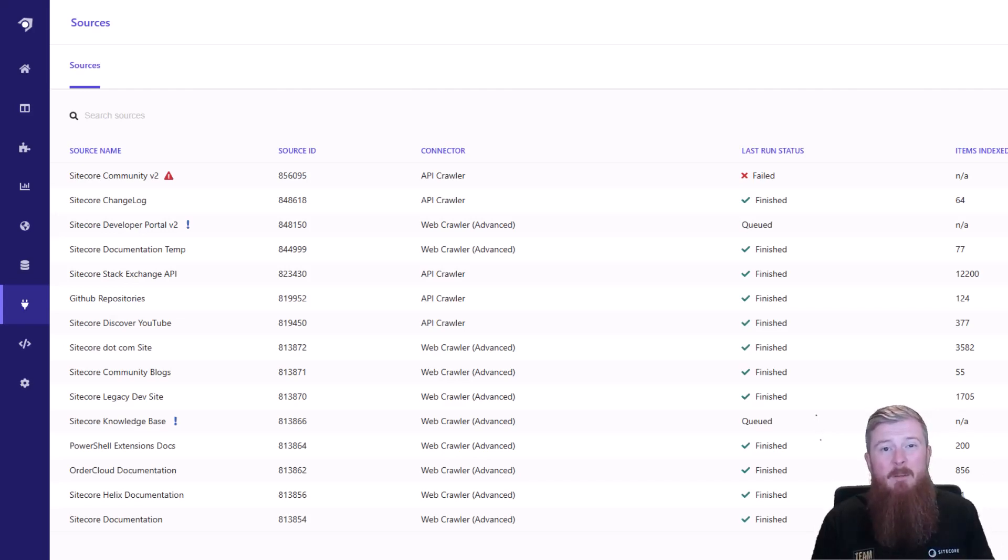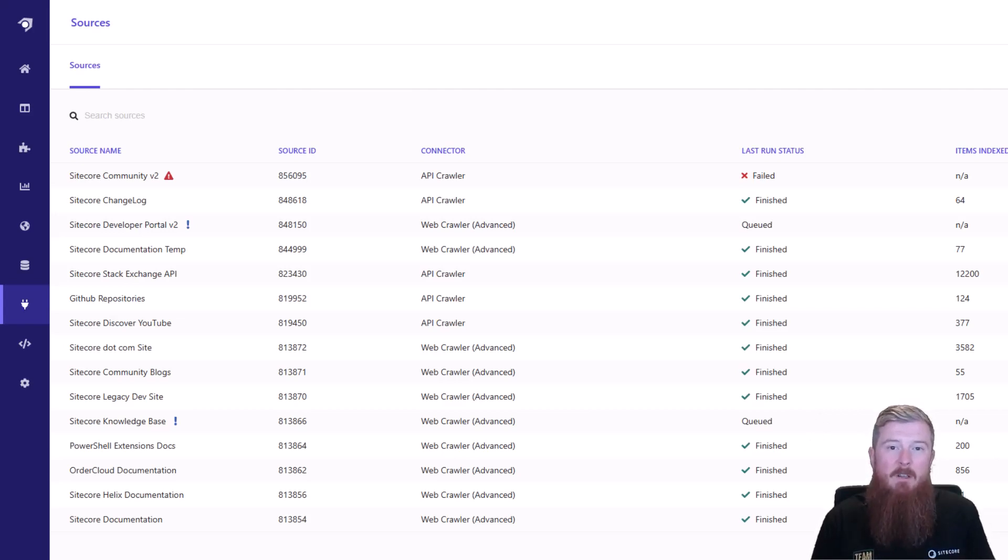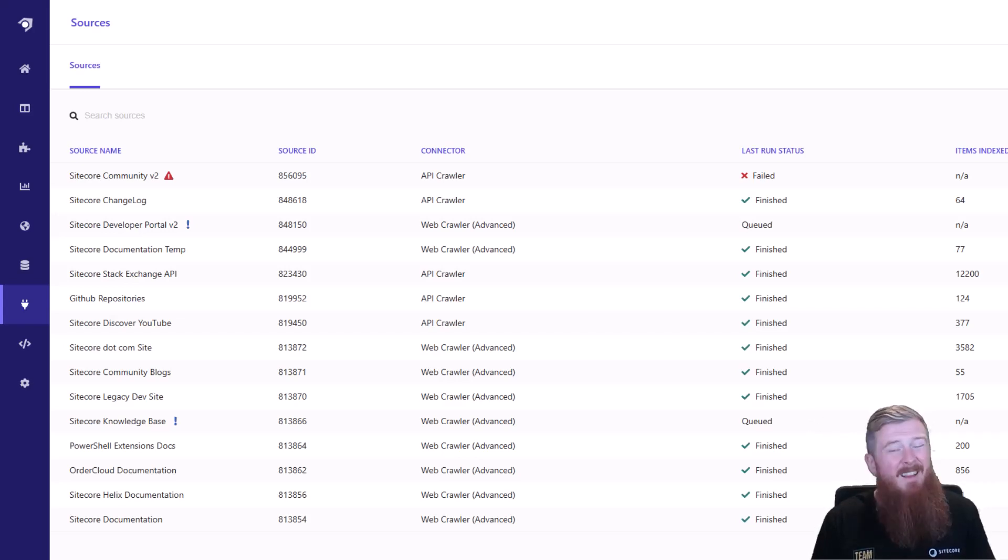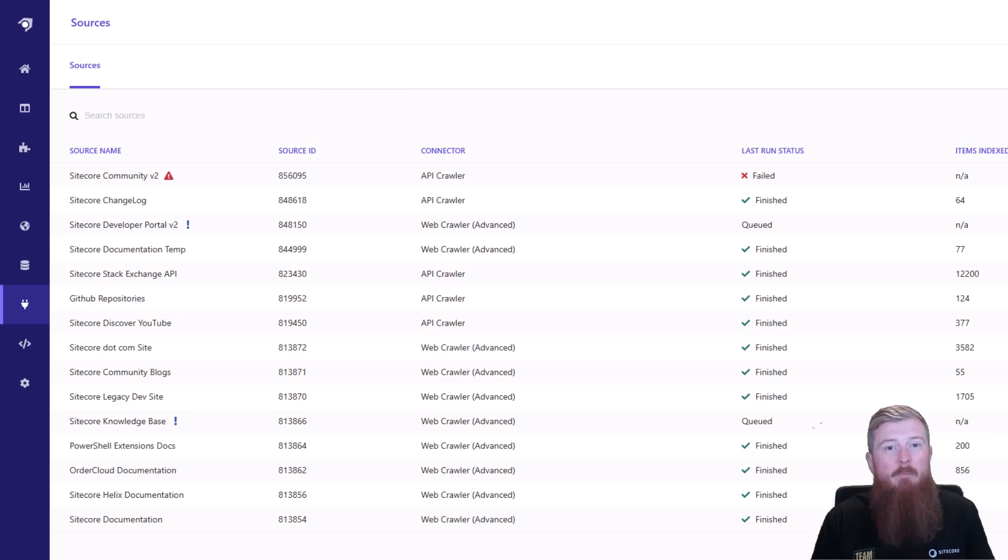This is being applied as a filter. It means that I can basically refine the results before they even get down to the end user to make sure it's only returning the results that I want to be displayed. And this is a great way for you to be able to test some of your index sources, for example, the new changelog and the community one we're working on offline before you want to make them ready in production.